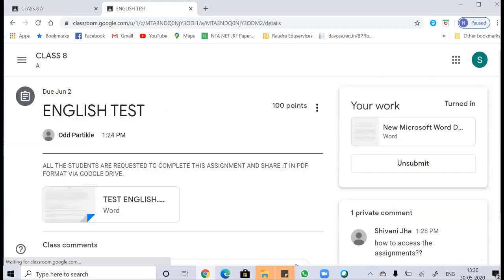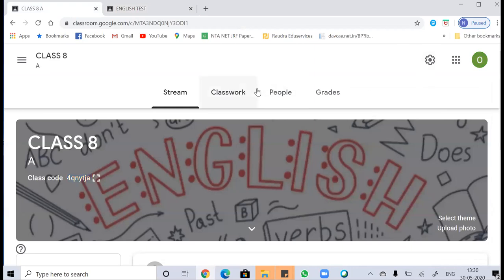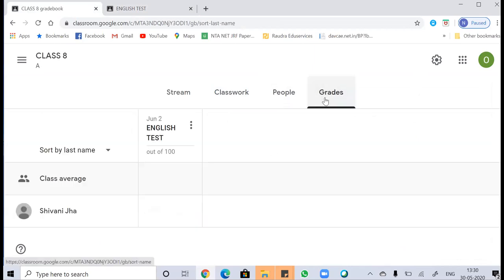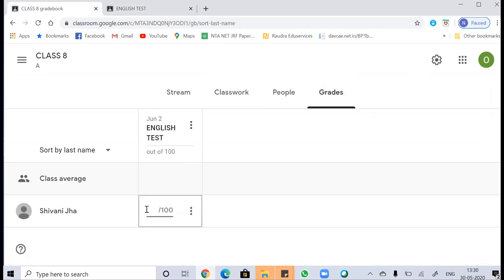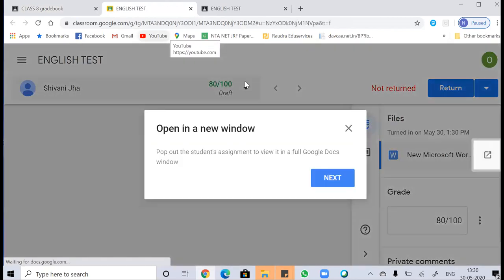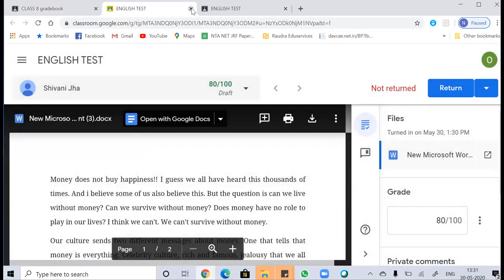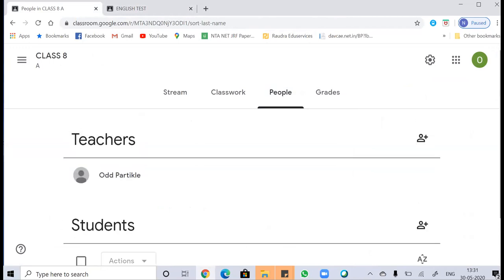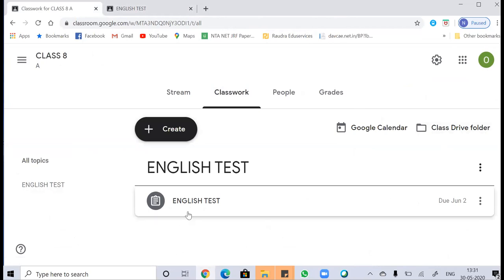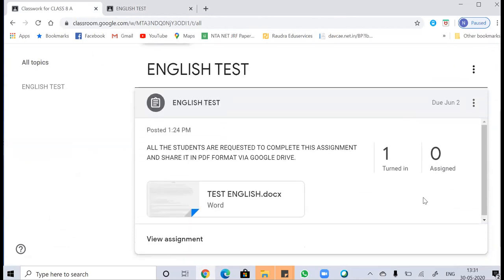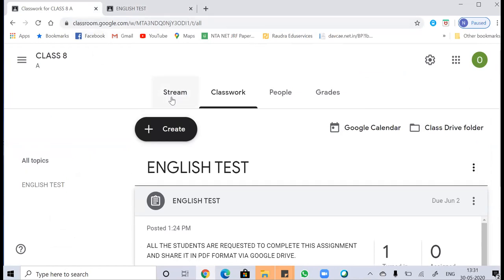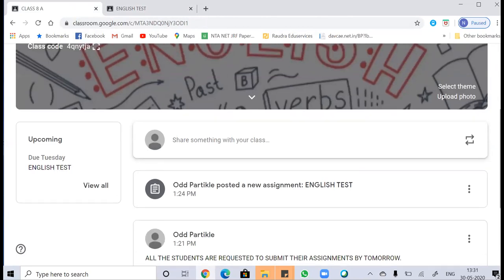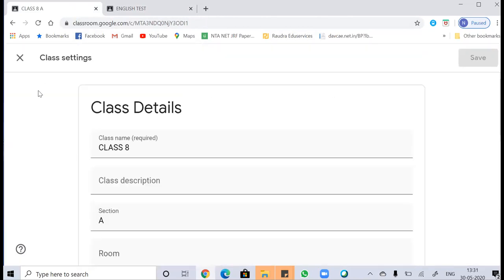The assignment with the English test has been submitted. This is how the student can access a classroom. Now let's get back to the classroom as a teacher. Here you can see the class, the student, and the English test out of 100. The teacher can assign marks — I'm giving 80 marks. I can see the assignment uploaded by the students. One student has submitted the assignment and zero are still assigned. You can also change your class settings from here.